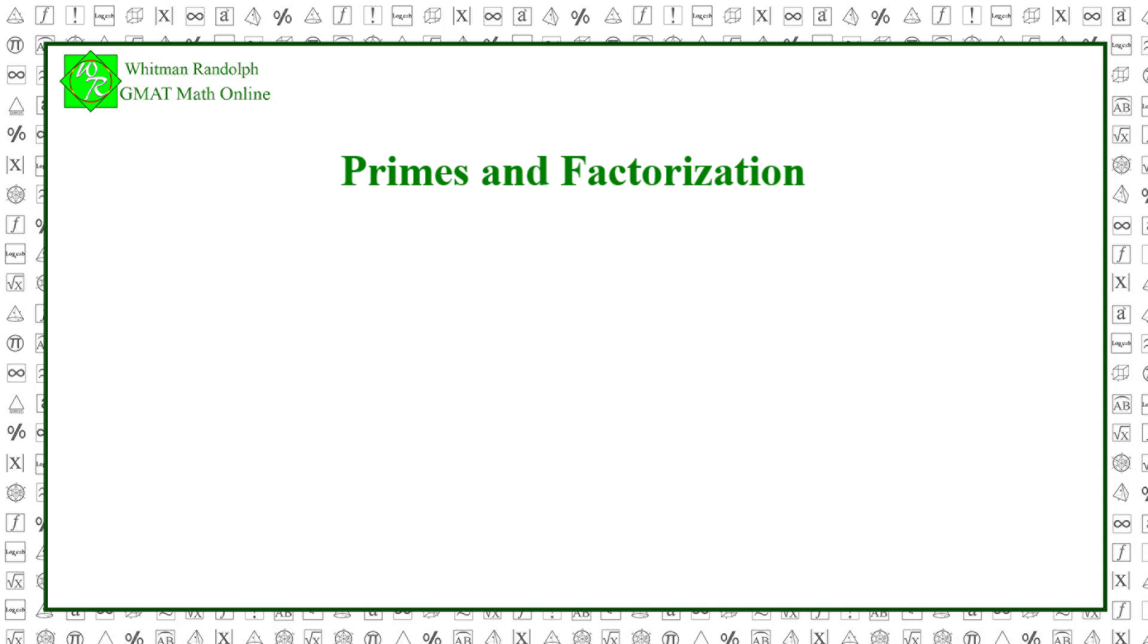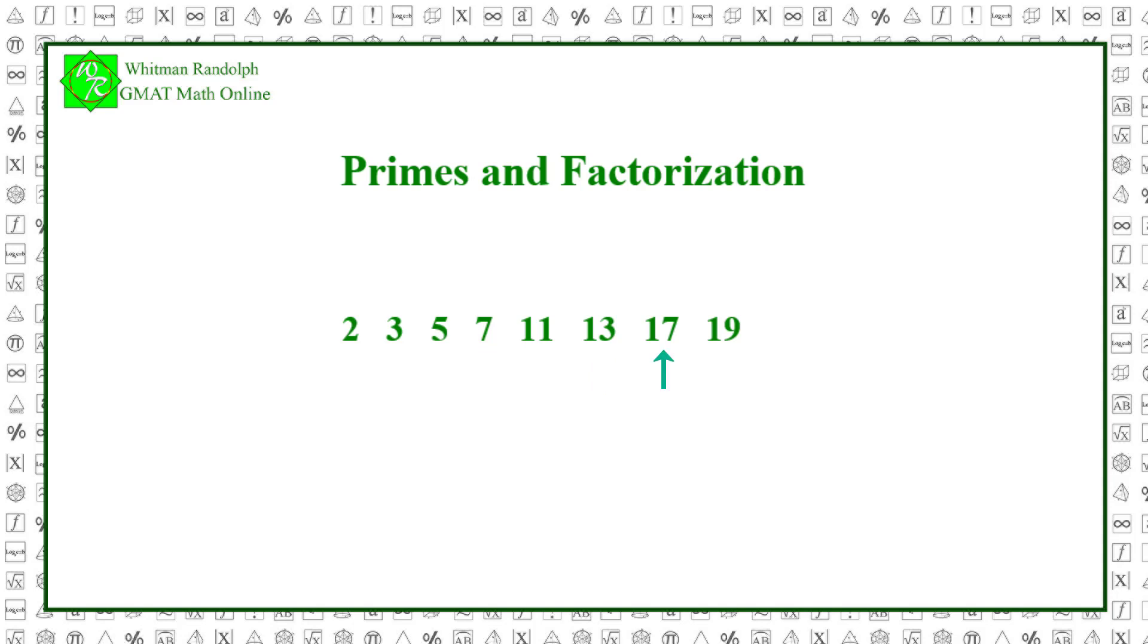There are an infinite number of primes, but it's handy to memorize the first 8: 2, 3, 5, 7, 11, 13, 17, and 19.